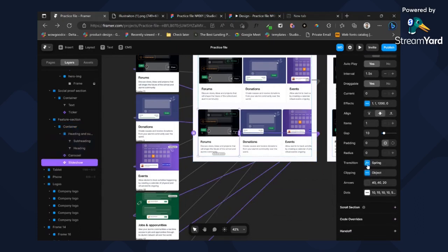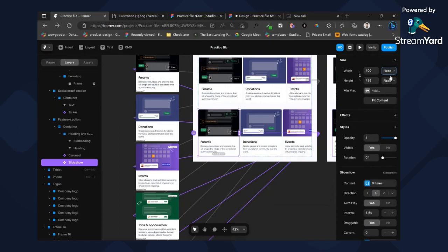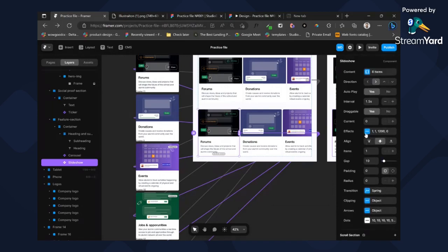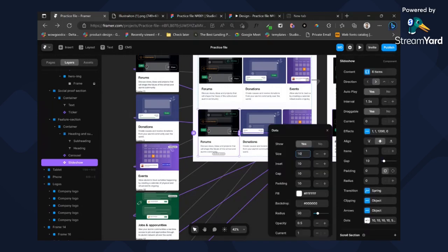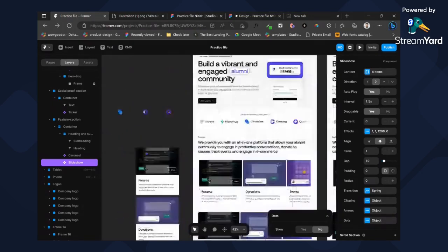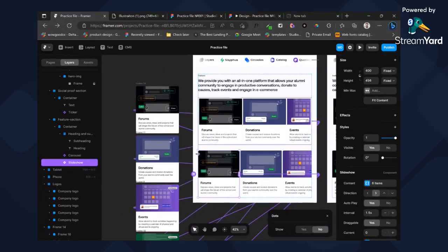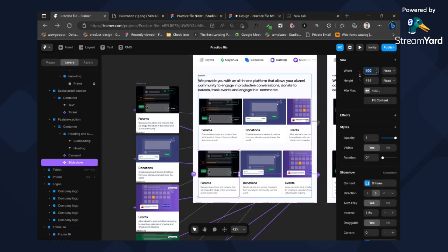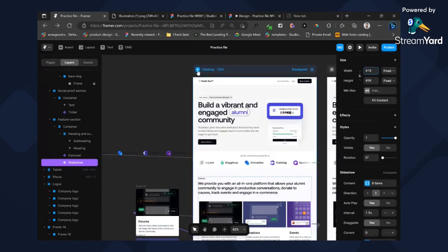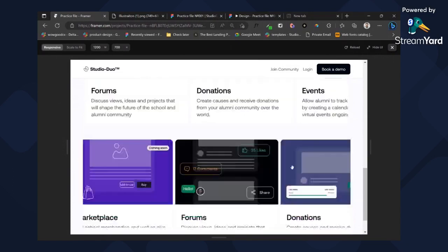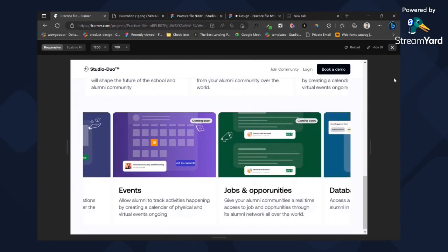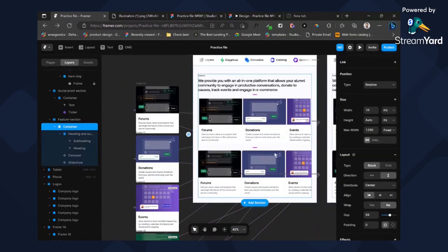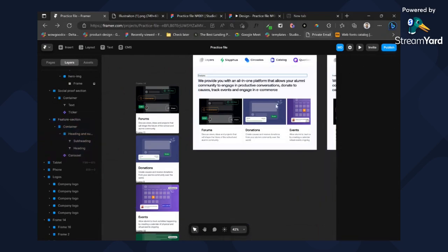Head on to clipping object — set visible — and set this to the right-hand side. Remove the arrows. Remove the dots — show. What's the width? It's 416, so we can edit it here too — 416. So it has this draggable effect. For this part we'll be using the carousel, so let's add on to this and delete the slideshow. We're done with this already.